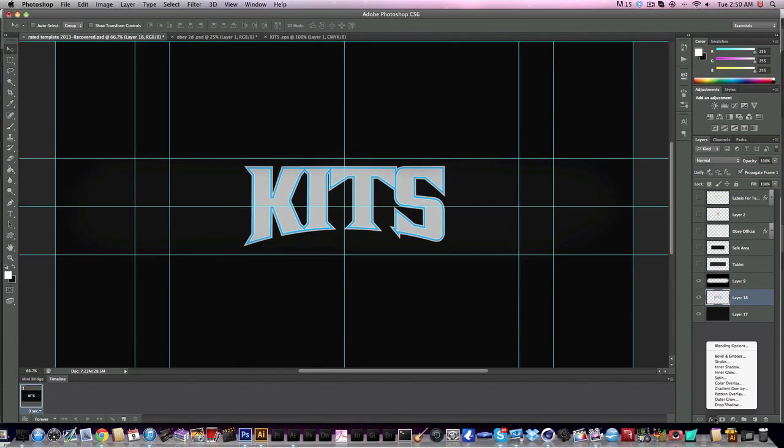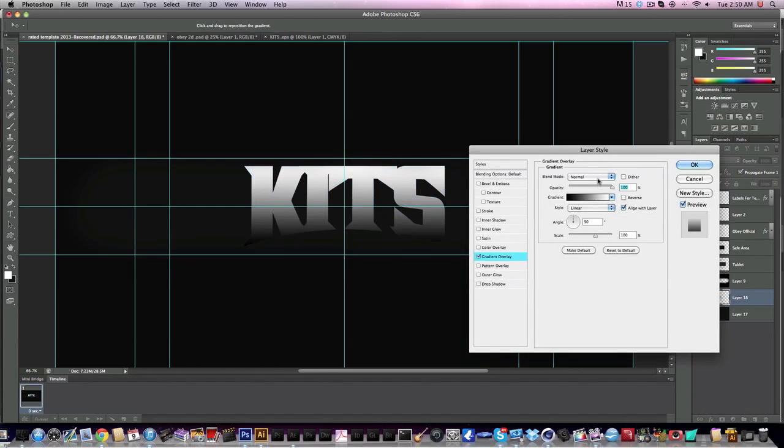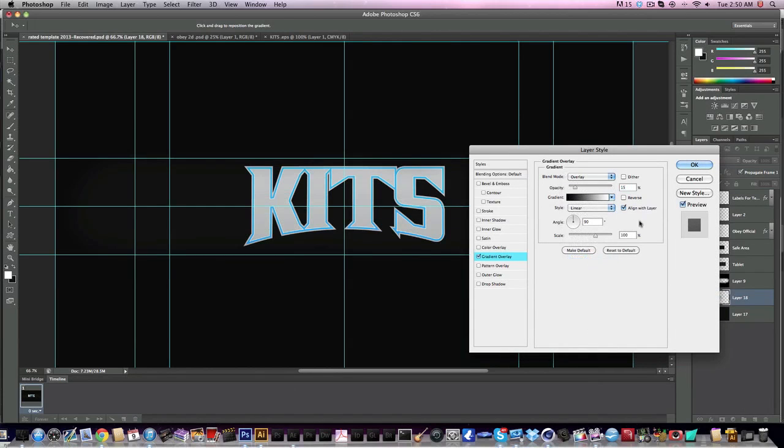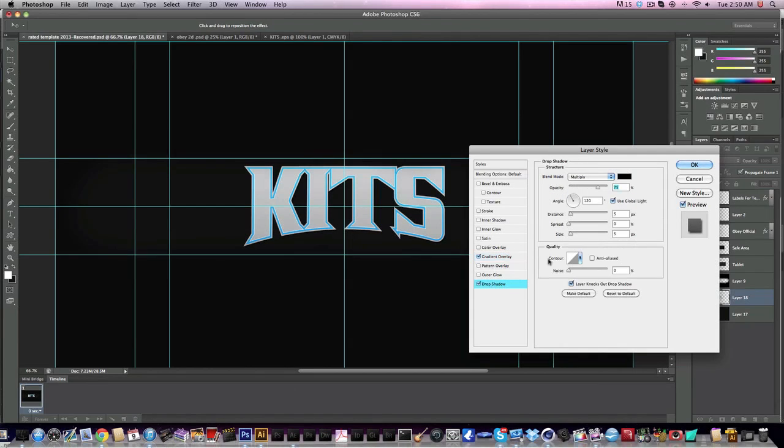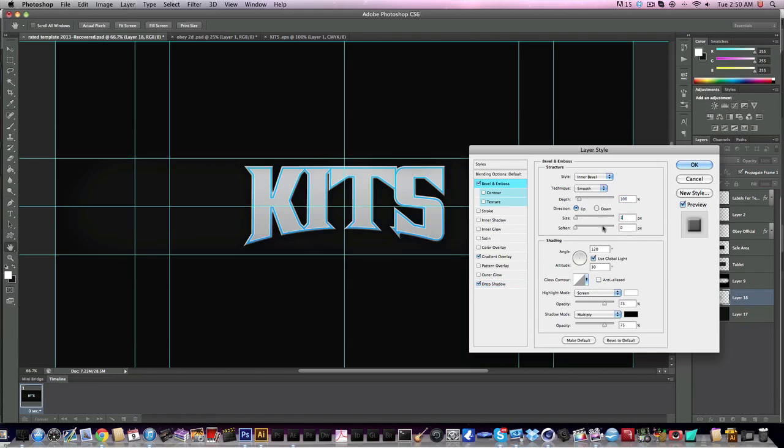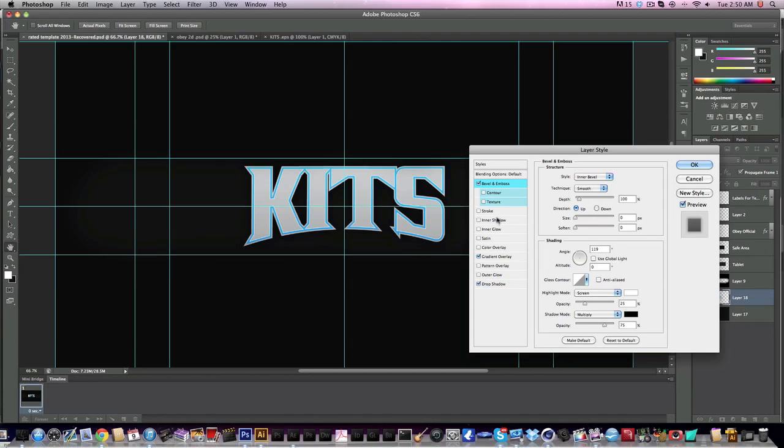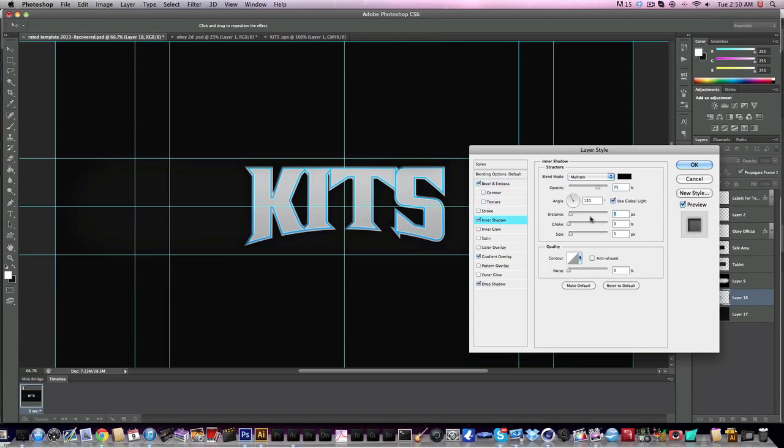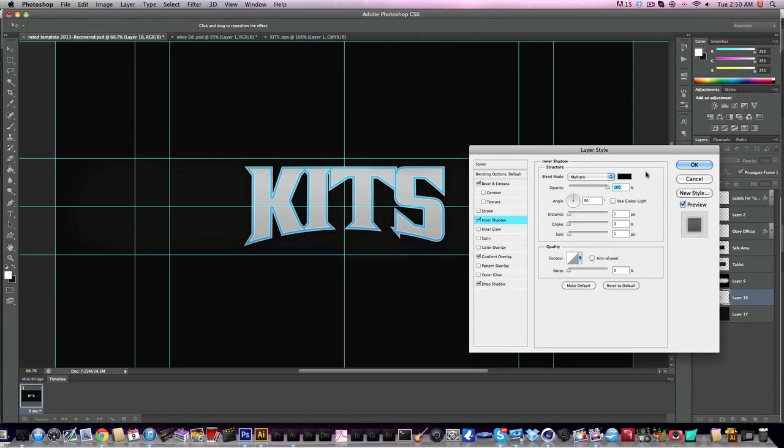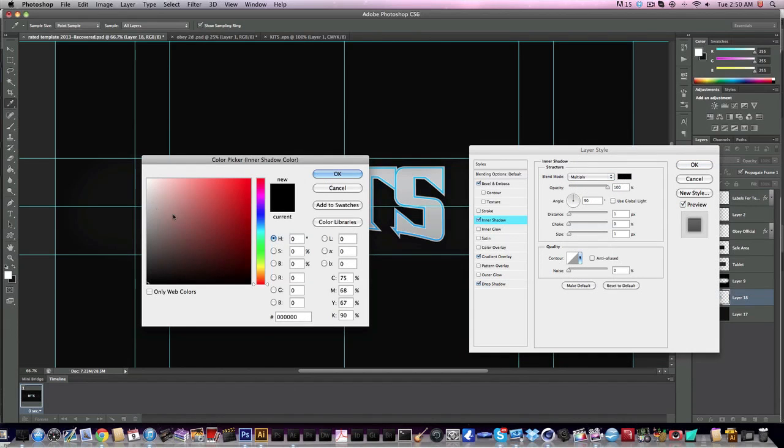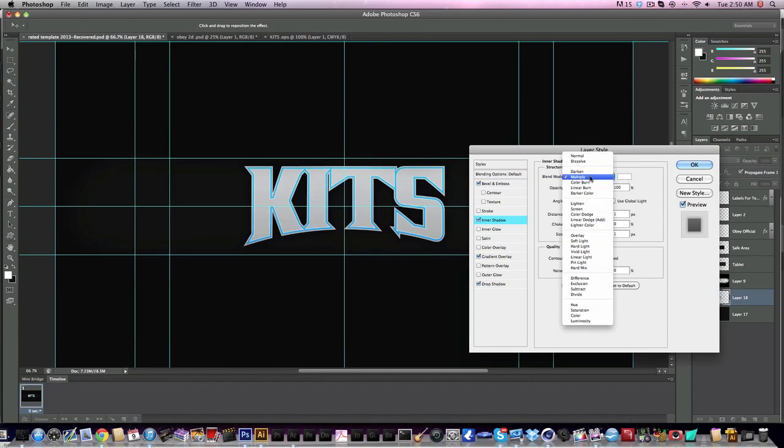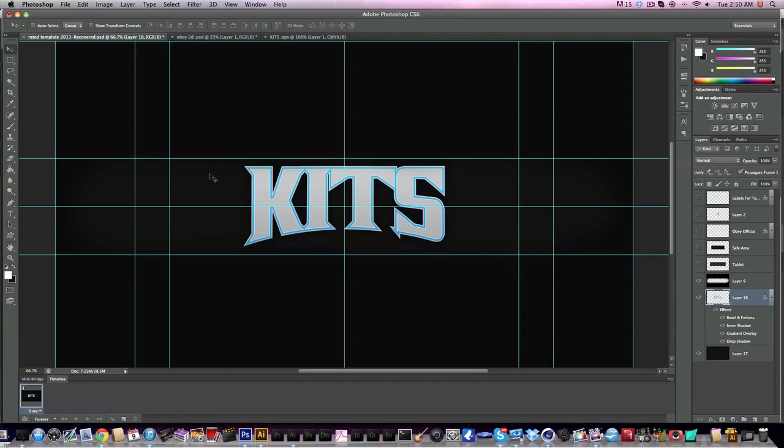The layer styles I usually use for these are very simple. Gradient overlay, switch it to overlay, usually use about 25 percent. Drop shadow: zero, 20 spread, 50 size, lower down to about 35 percent. Bevel and emboss: zero size, untick global white, zero for your altitude, 119 for your angle, 25 for your opacity for your highlight mode. Inner shadow: one distance, one size, 90 angle, untick global light, opacity 100, switch your blend mode to overlay and switch the color to white.